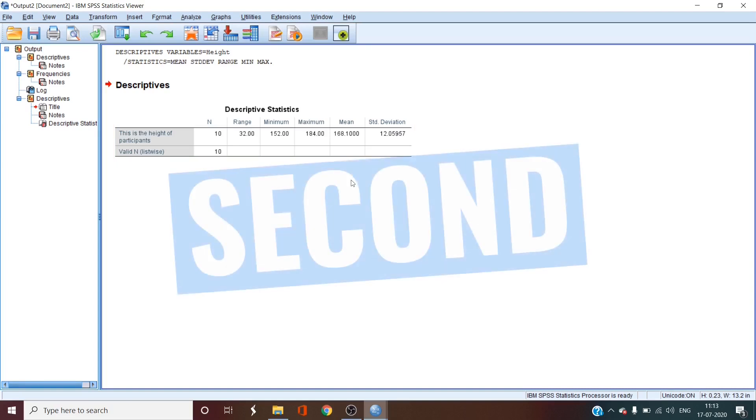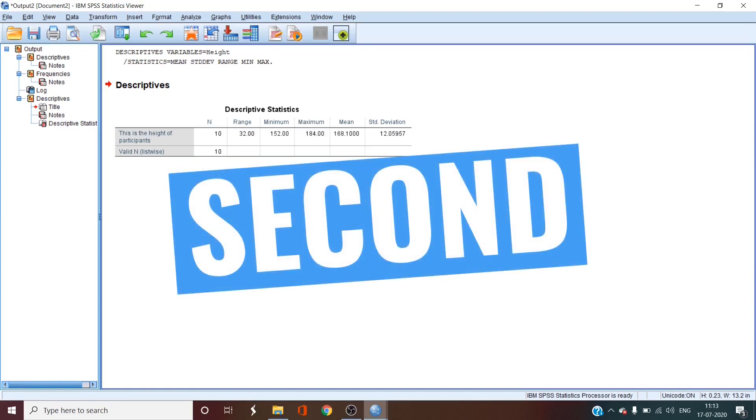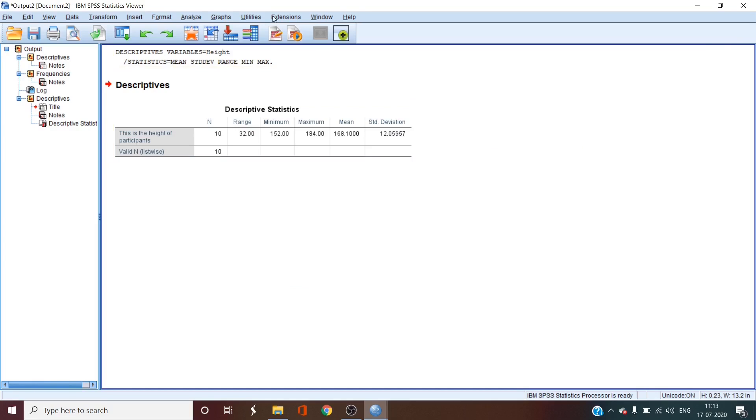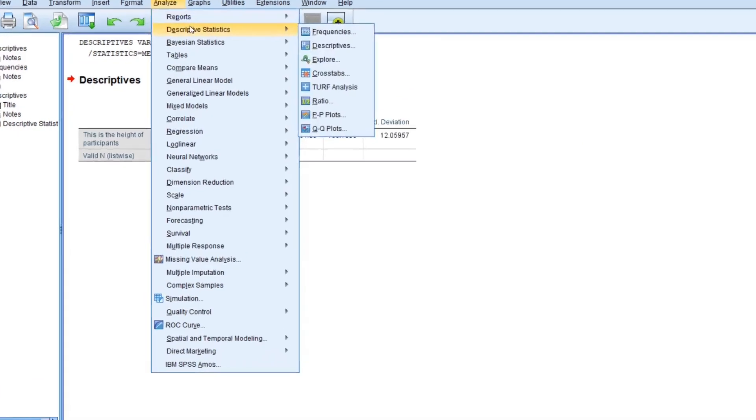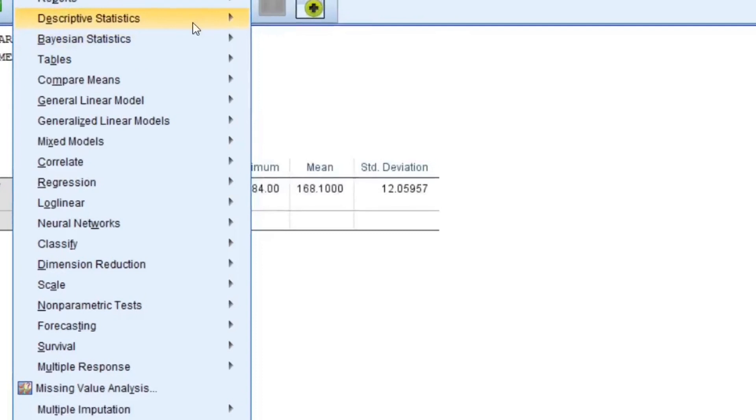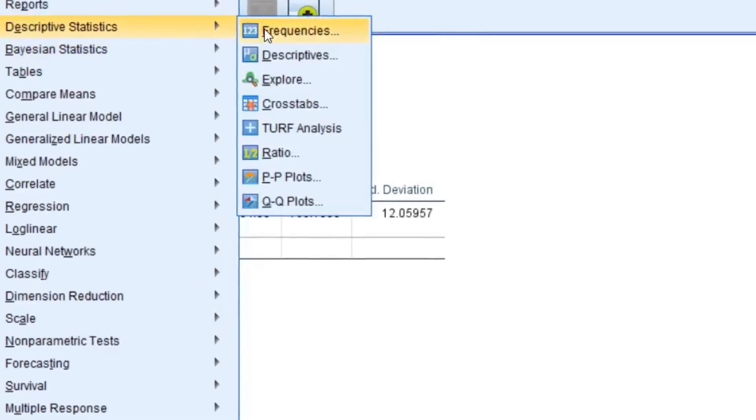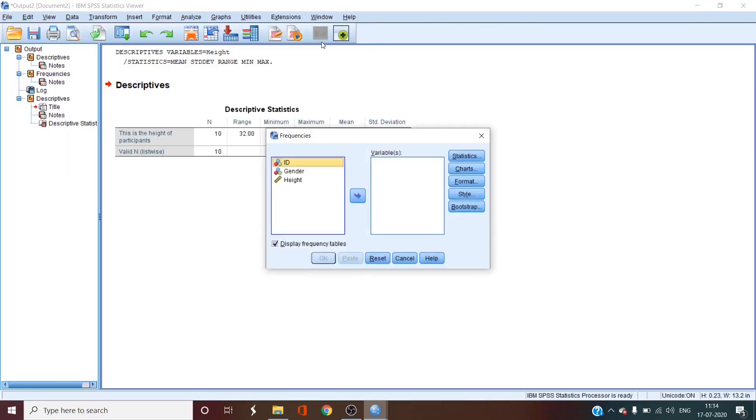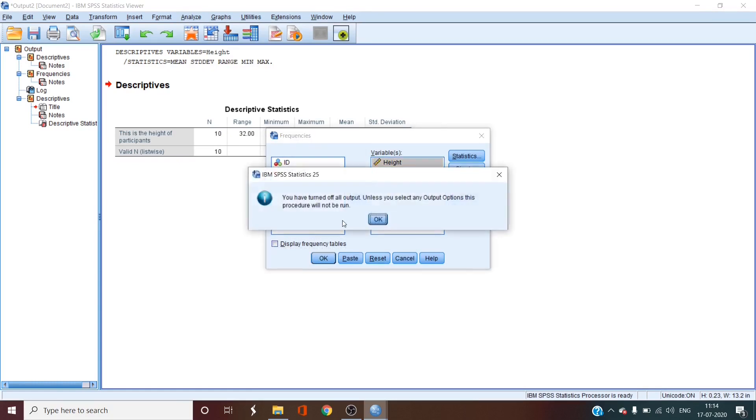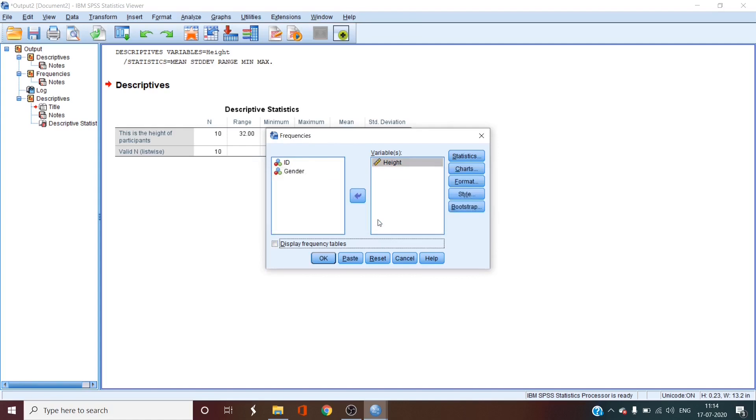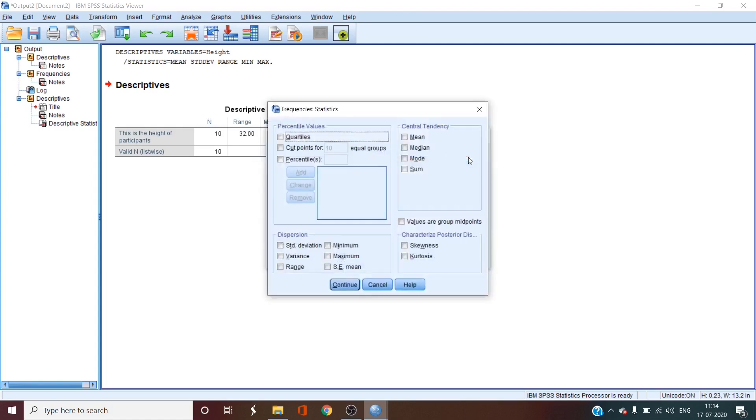Then there's another way to do the descriptive statistics by going to analyze, descriptive statistics, and frequencies. We're going to do the same thing as we're going to select height and move it to the right side. Then we'll just select the display frequency tables. Disregard the message and then go to statistics.